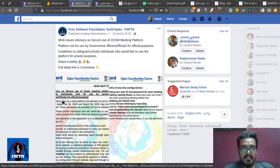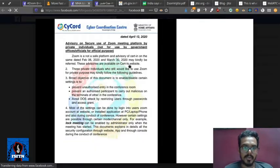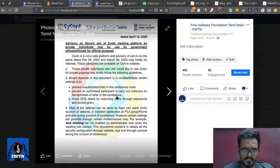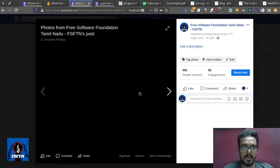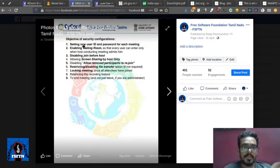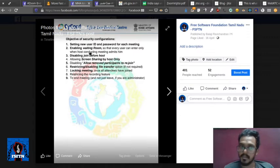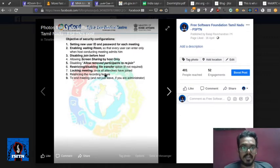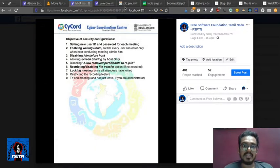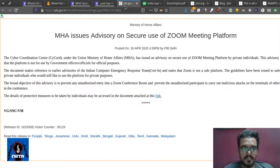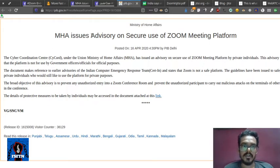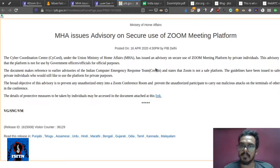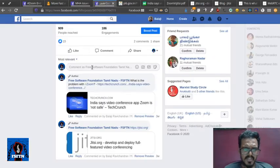Private individuals should take measures for meetings, like using a new user ID and password for each meeting, enabling the waiting room option. Government officials are advised against using it. The Ministry of Home Office issues advisory on secure use of Zoom meeting platform.